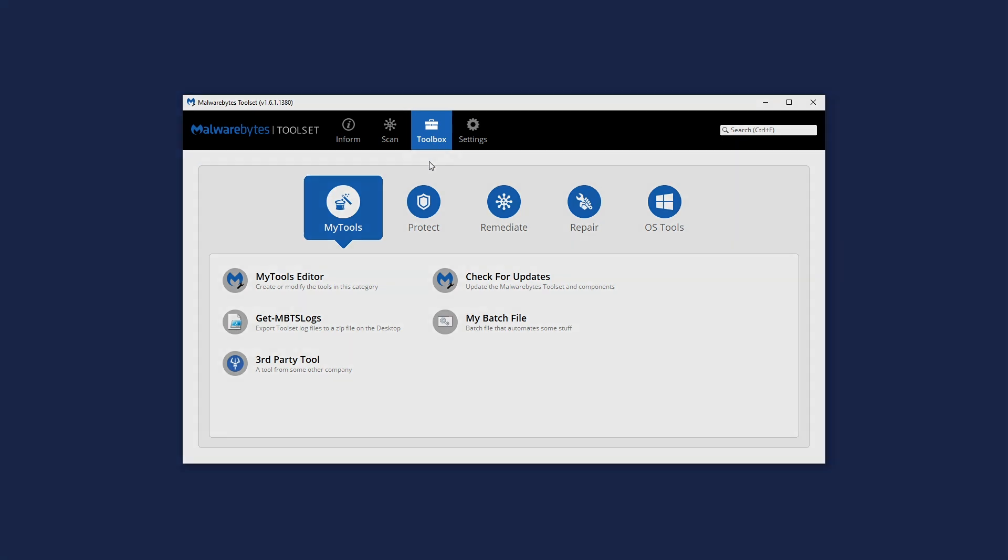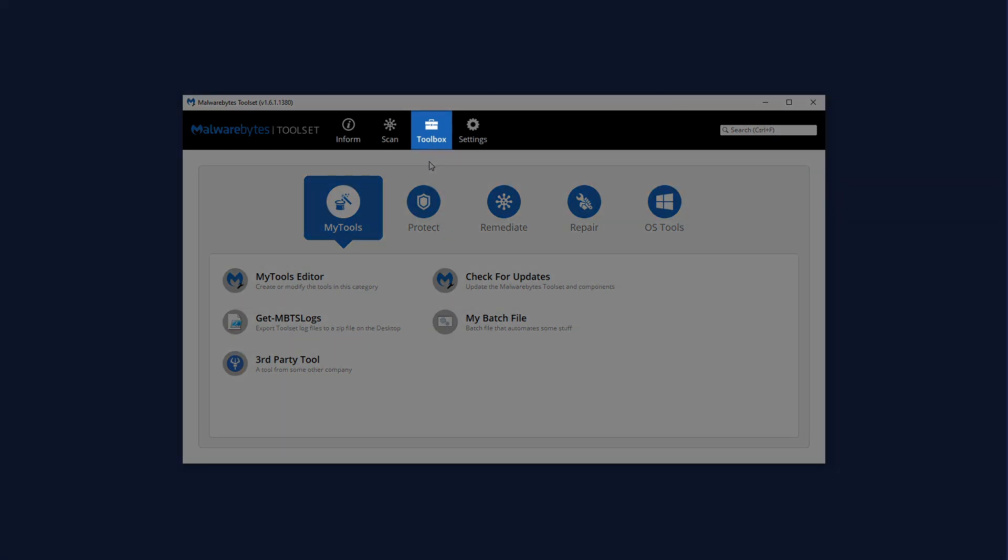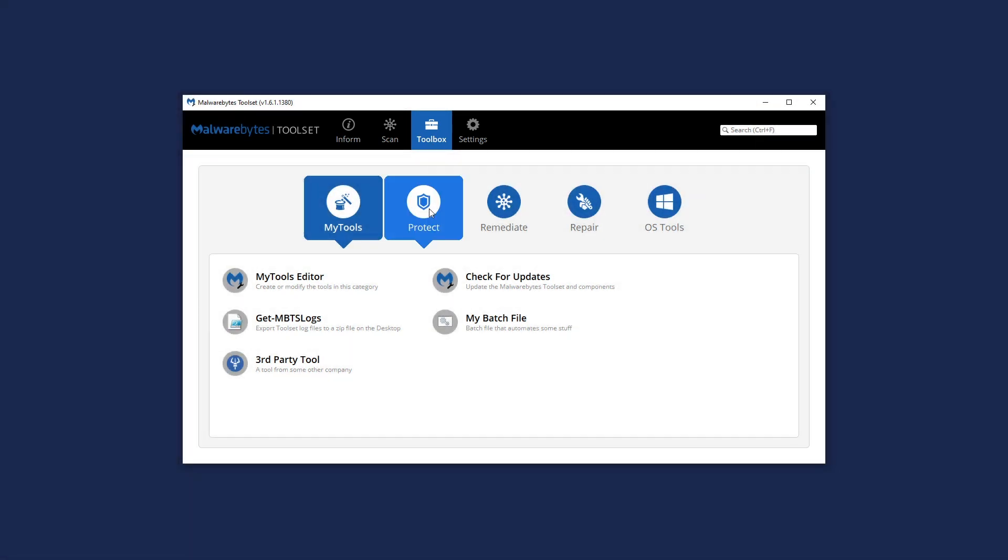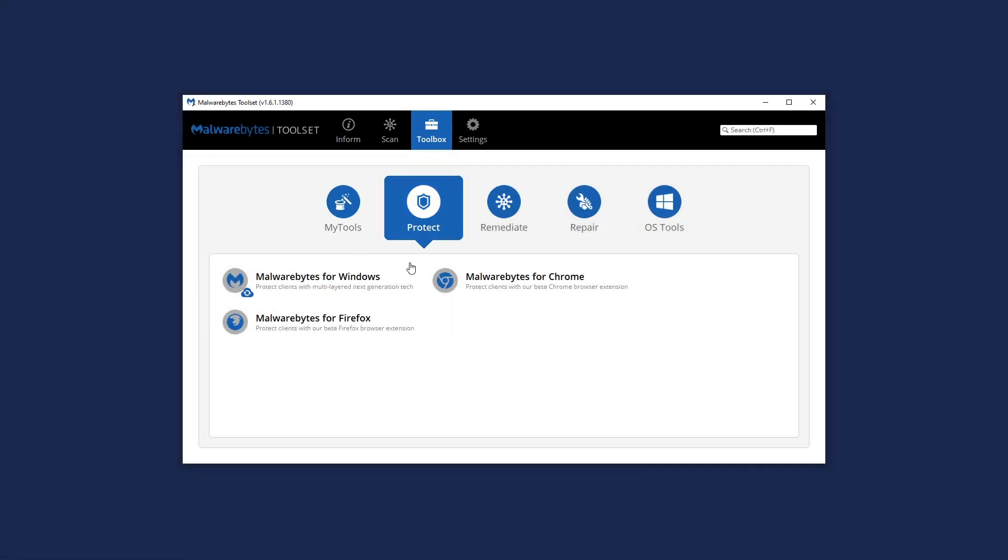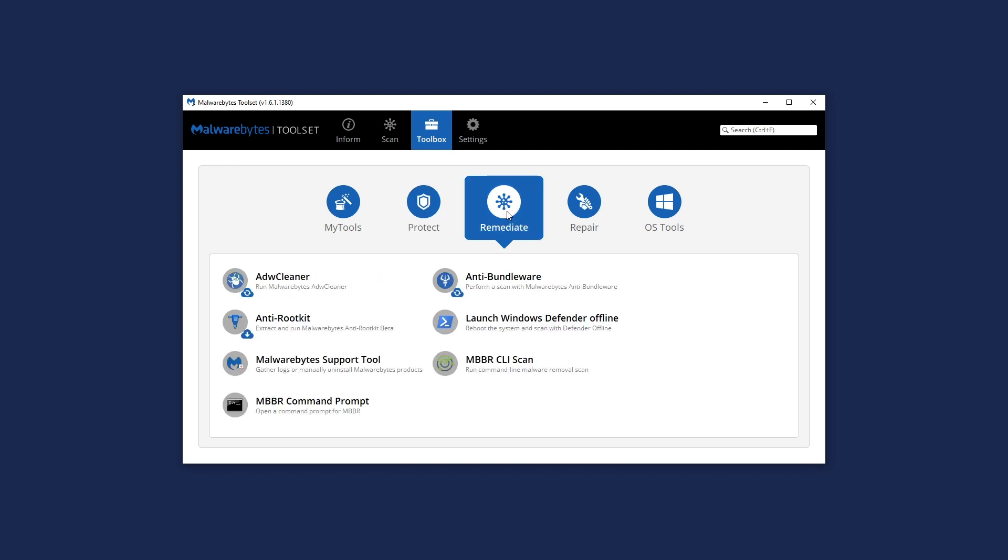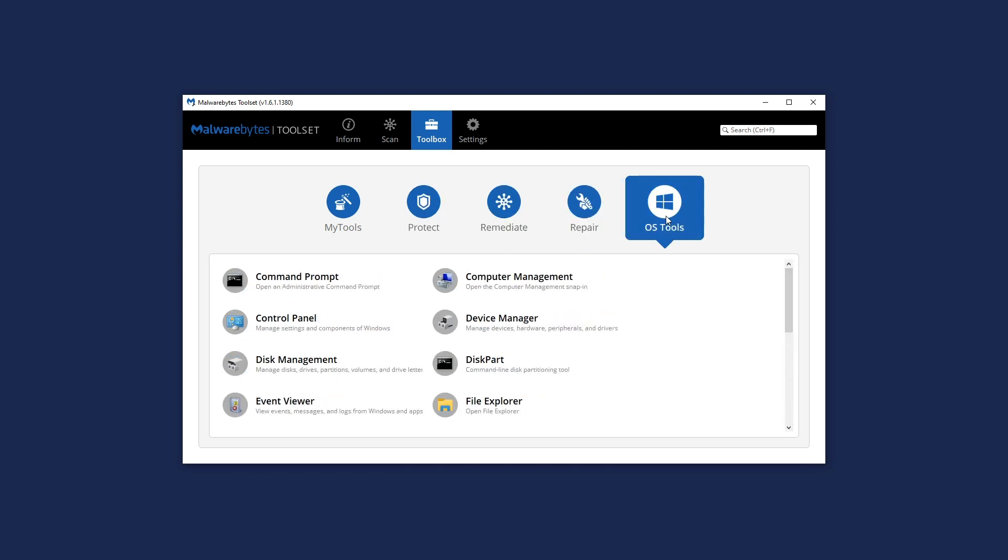The Toolbox feature puts you just a few clicks away from securing PCs with the latest version of Malwarebytes or running additional utilities to fix problems.